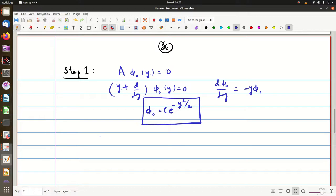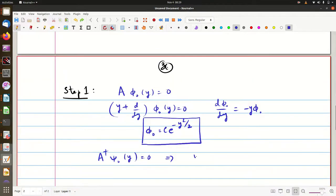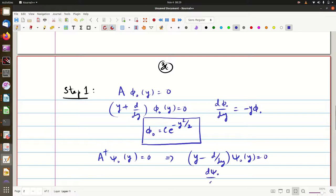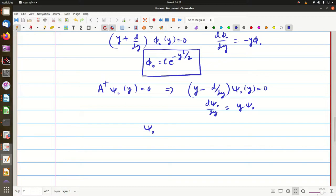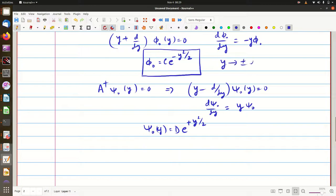Now consider a† acting on some ψ₀(y) = 0. That is (y − d/dy) acting on ψ₀(y) = 0, which gives dψ₀/dy = +y · ψ₀. So ψ₀(y) = exp(+y²/2) times some normalization constant. But this grows as y tends to ±∞, so it is not a normalizable wave function and is not acceptable.